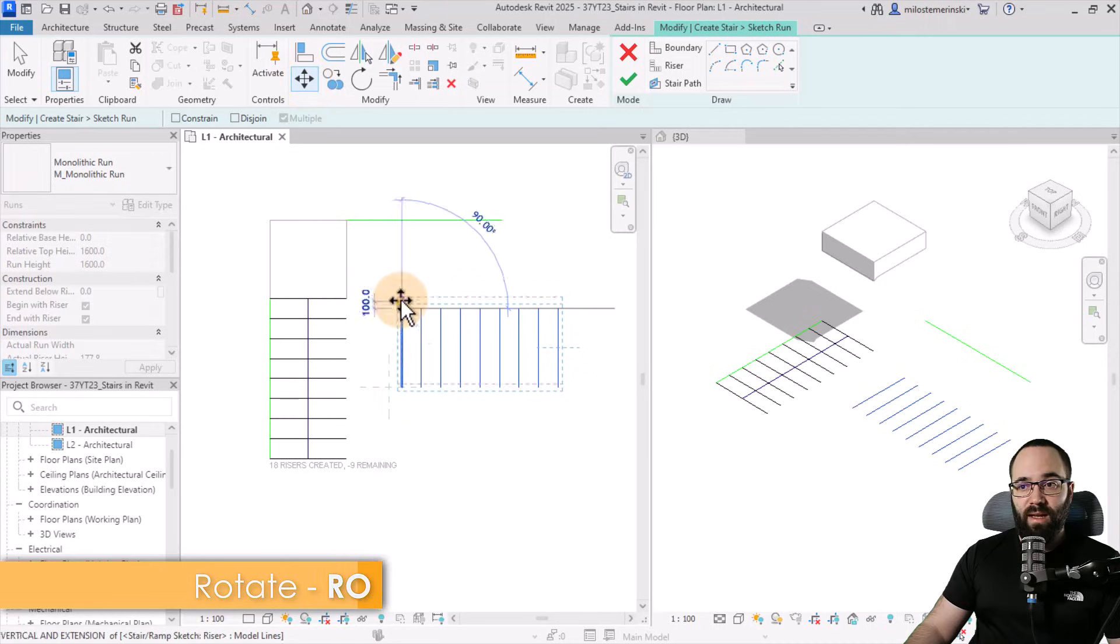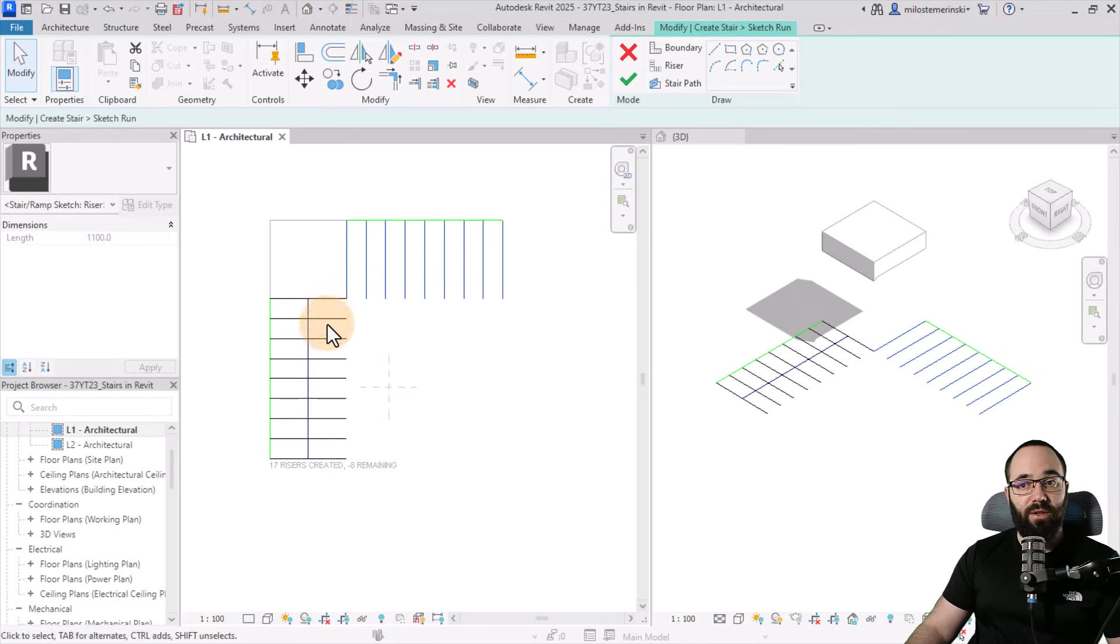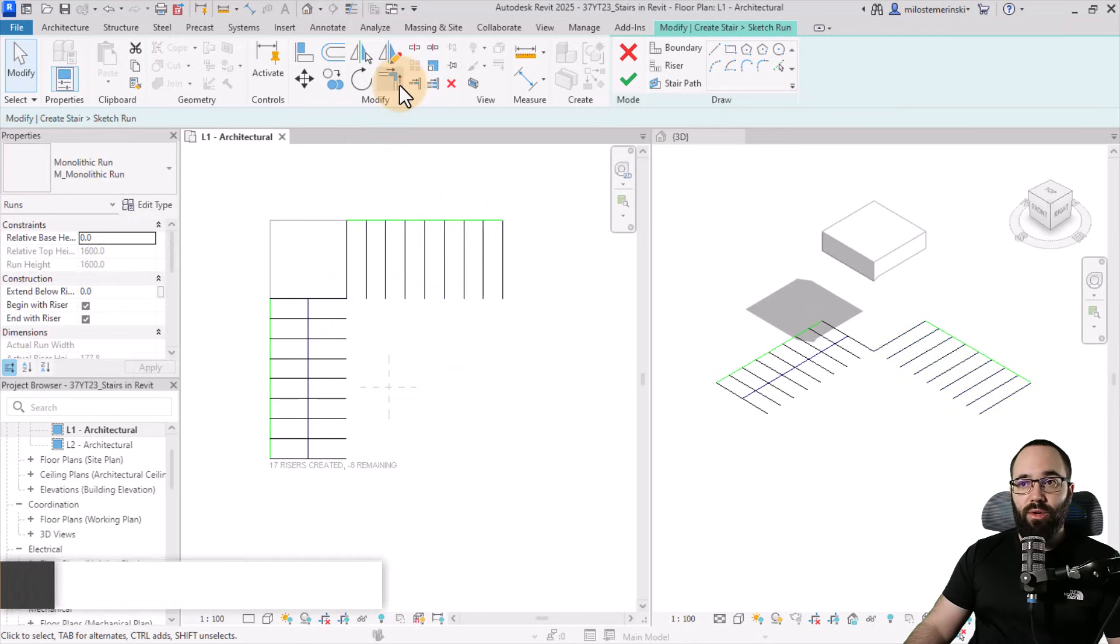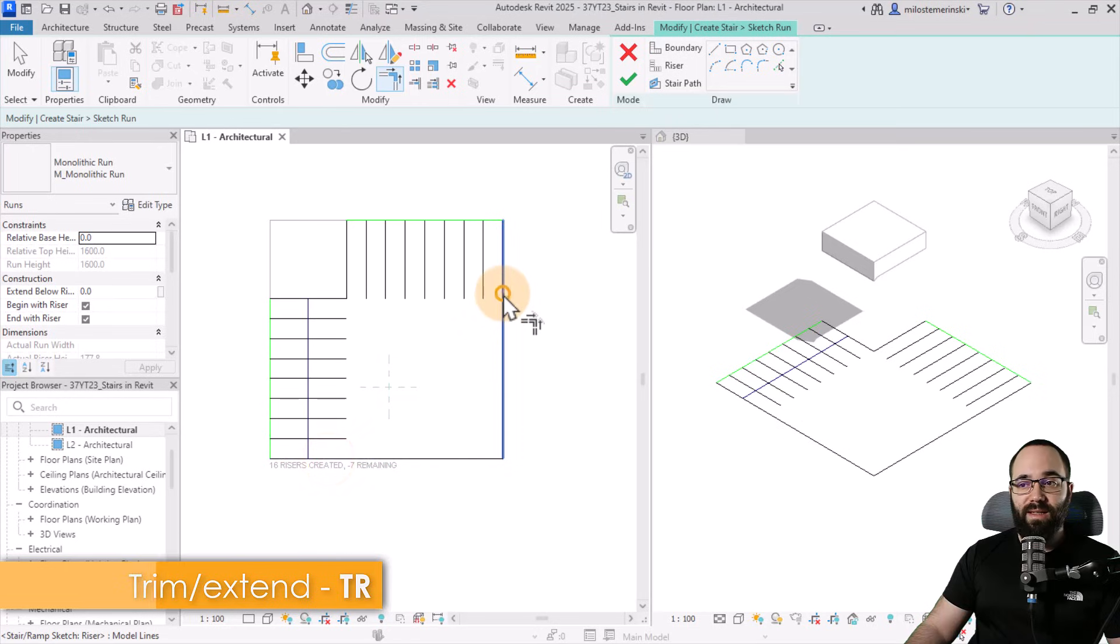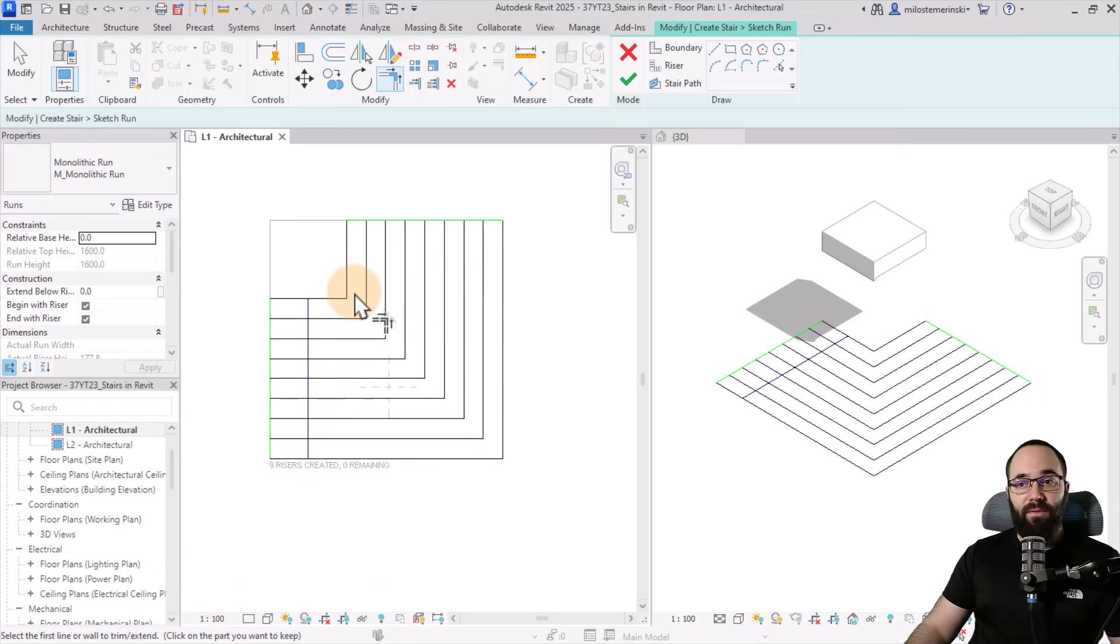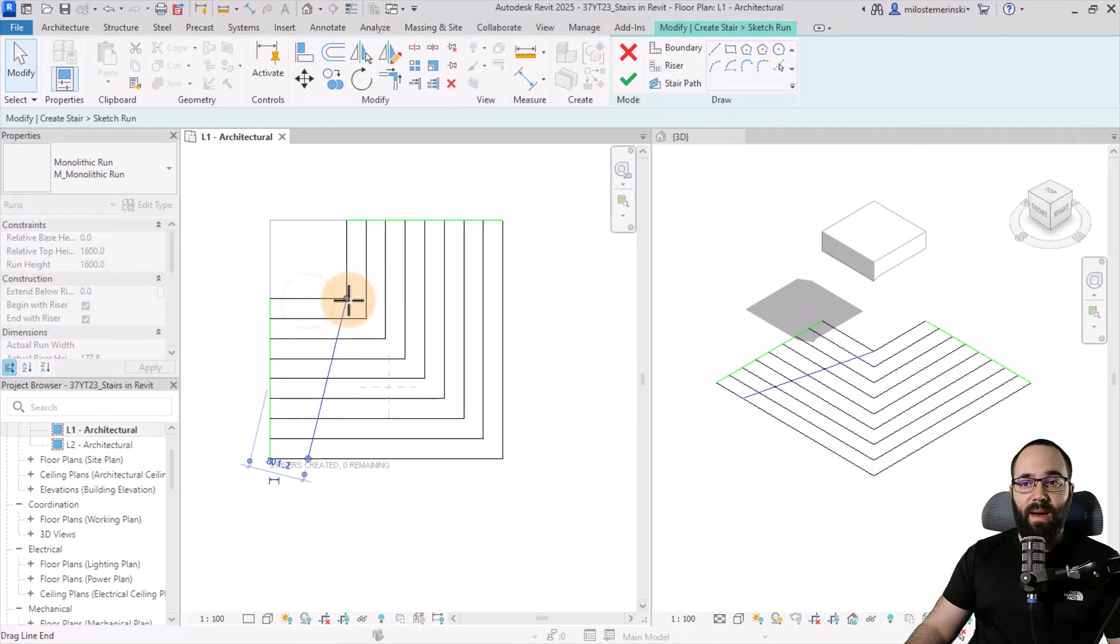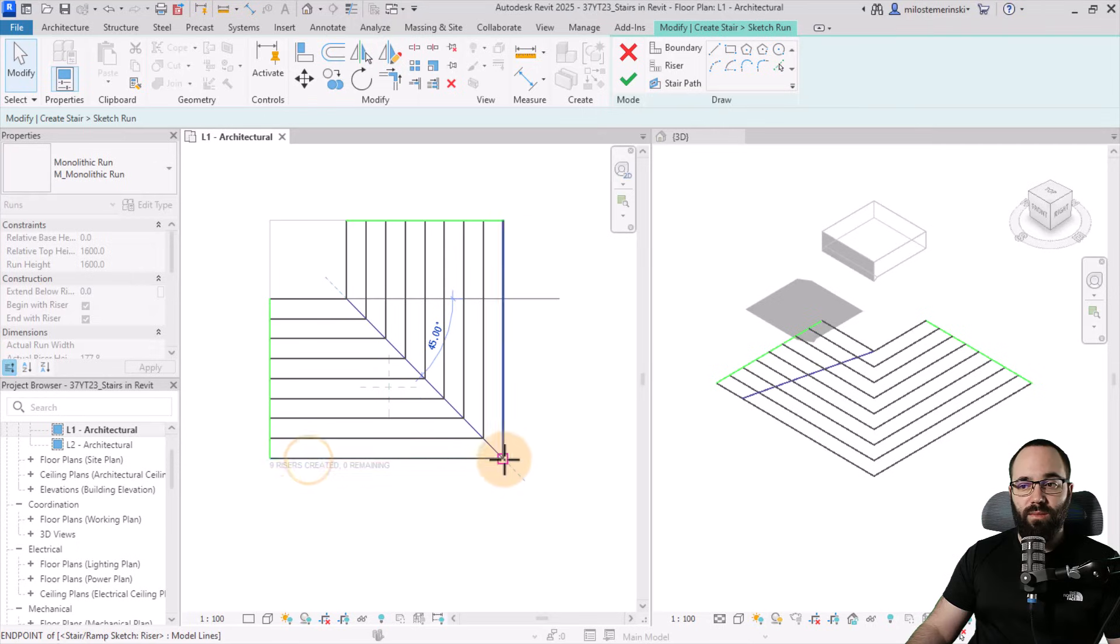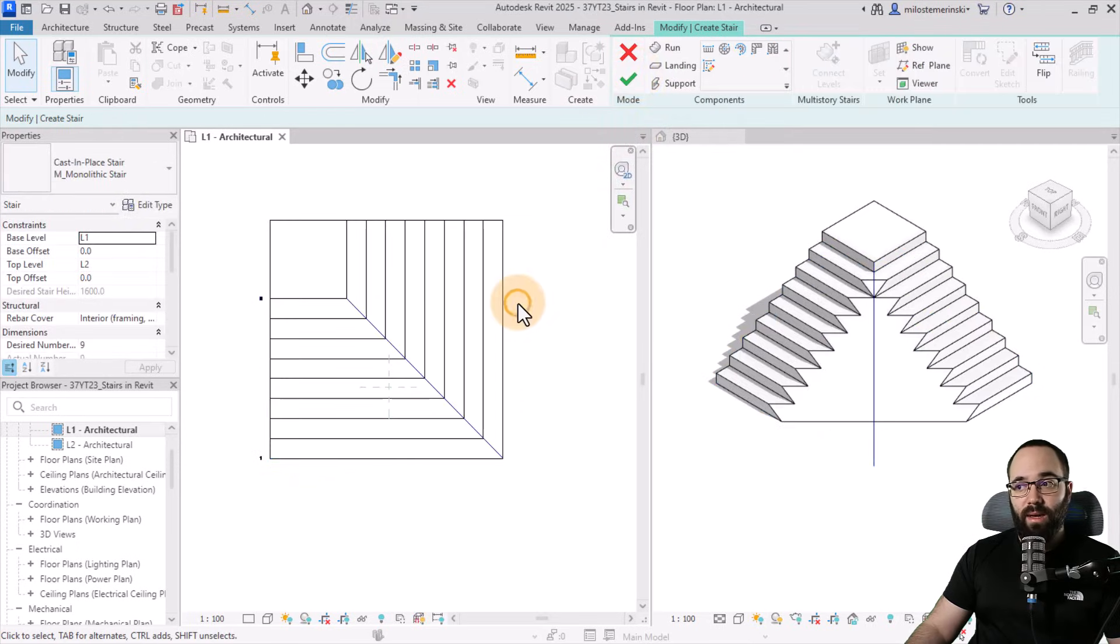Go to move, and then simply move it here in place. Now it's just a matter of connecting these. So you go to trim and extend to corner, and you simply start connecting these, and now we're done. After this, we can hit the escape key a couple of times, and we just need to move the stair path to position. So let's just move it in like that. Hit finish, and we're done.